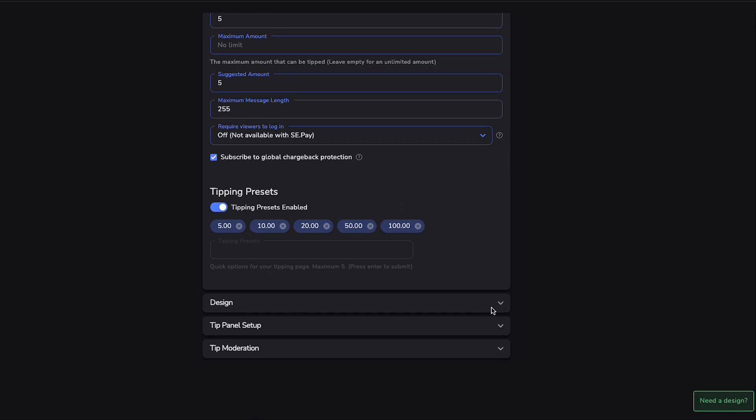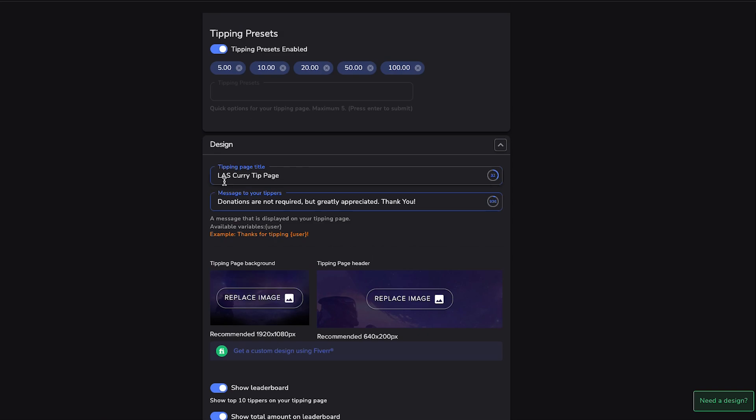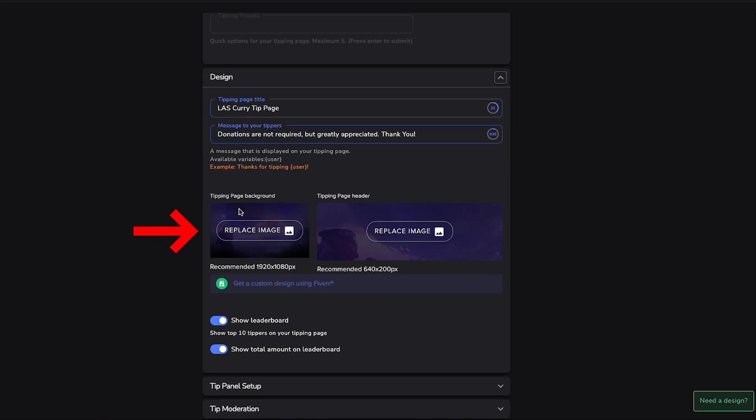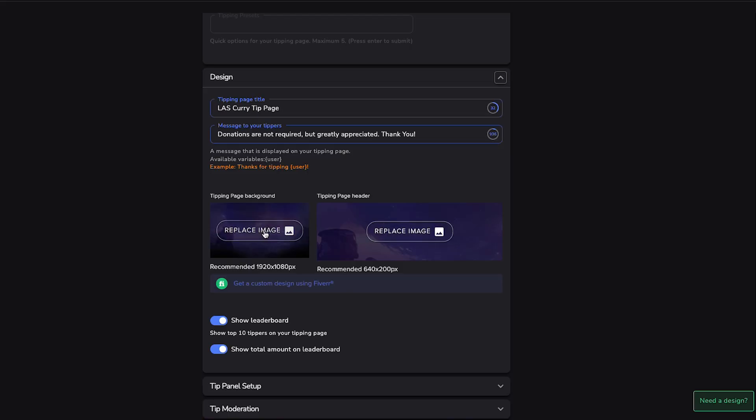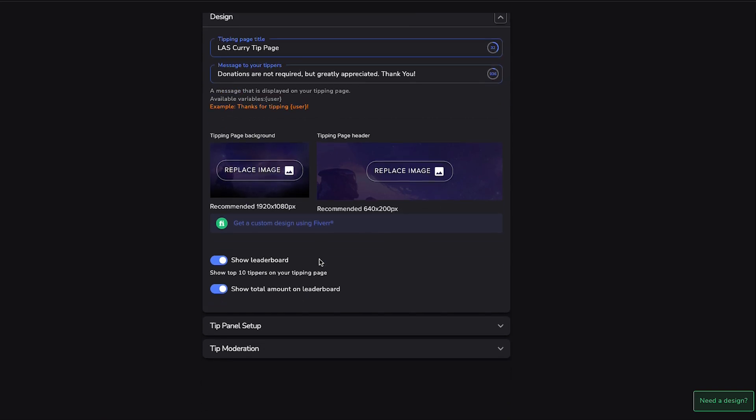So once you set that up, we're going to come to where it says Design, and here's where you're going to want to type in your name and then the tip page, and then a message to the tippers. You can put donations are not required, but greatly appreciate it. Thank you. And then here is where you can have a Tipping Page Background. You can swap out the image that's here if you want to add a little bit of customization simply by adding in either a 1920 by 1080 or a 640 by 200. I typically like to leave it at default, but again, you can brand that as you want.